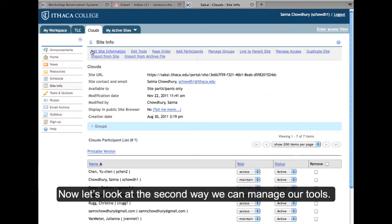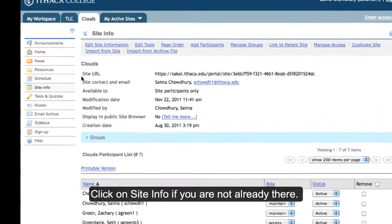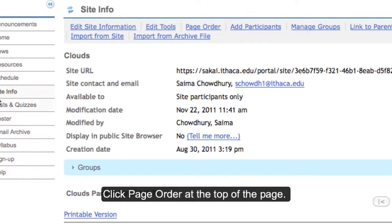This is the second way we can manage our tools. From our site's menu bar, click on Site Info. At the top of the page, click Page Order.